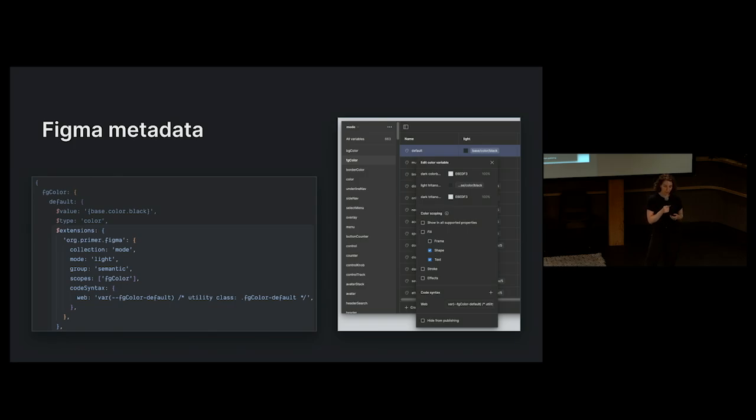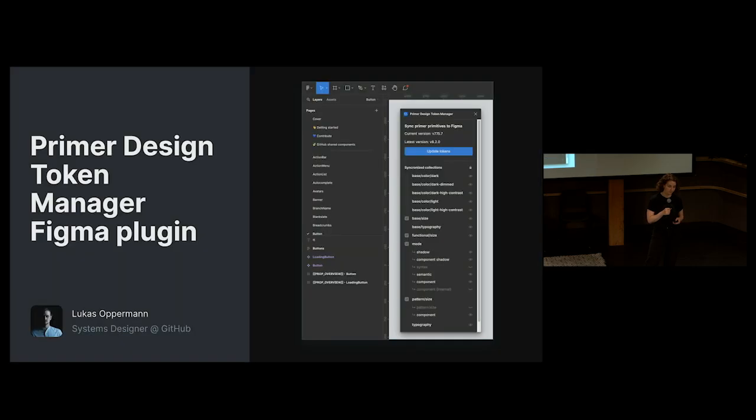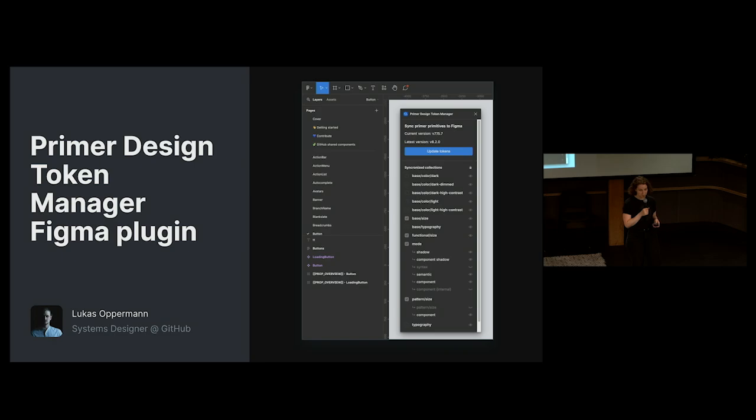We did this by exporting special metadata unique to all of our color tokens. We consumed that Figma metadata with a custom plugin built by my colleague, Lucas Opperman. Shout out, Lucas. He couldn't be here tonight.